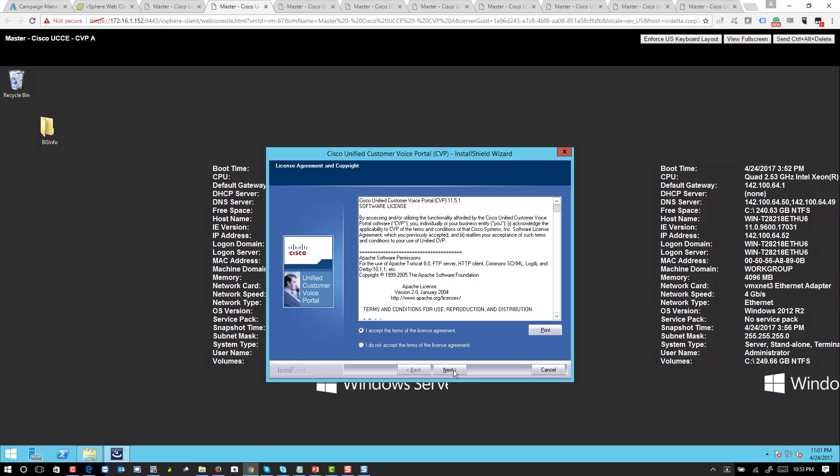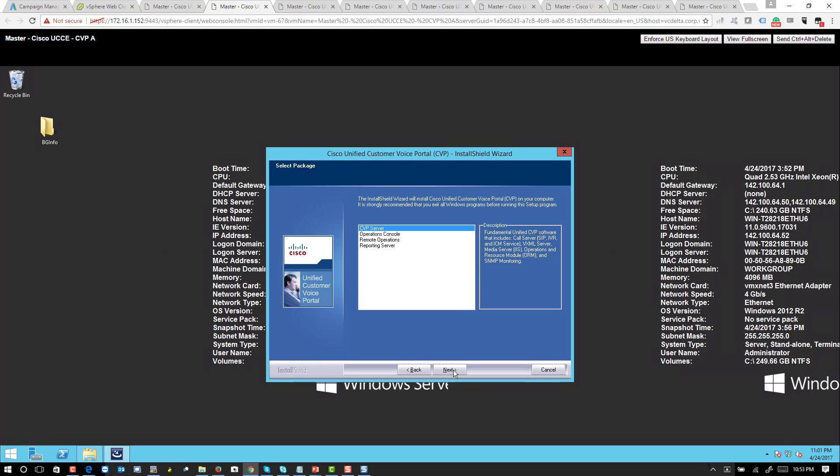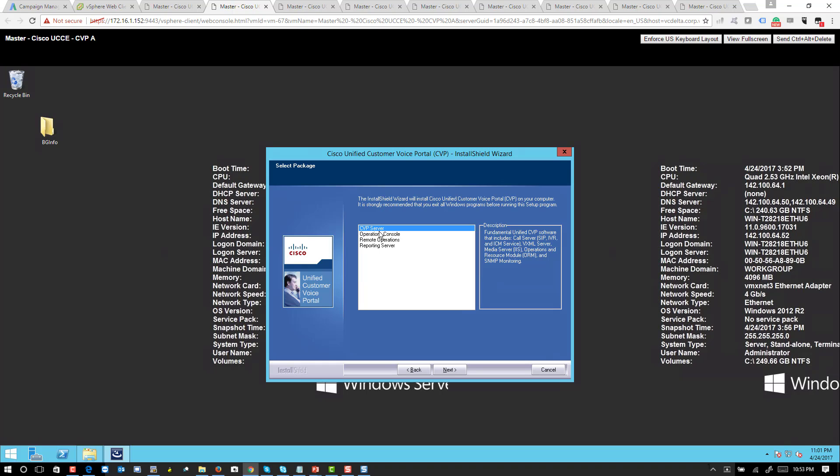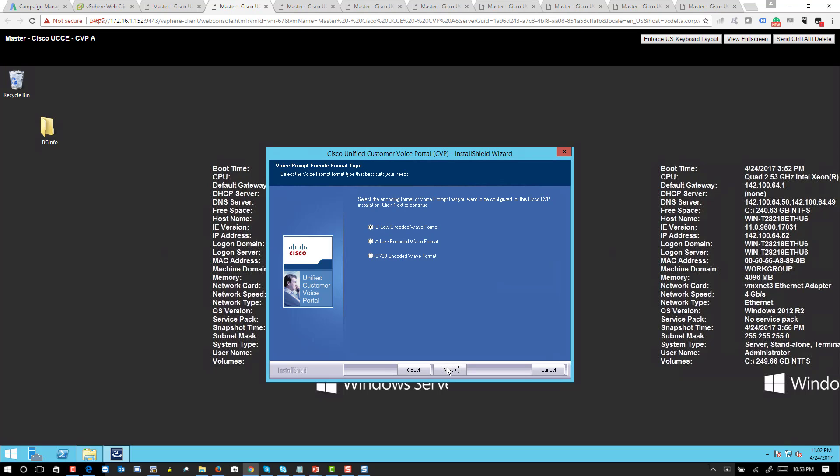And I will select CBP server. This will give me call server, VXML server, media server, all the necessary components. You can see I can only select one option at a time. Now there is a way to run all of them in the same server by running a switch called lab only. You can take a look at our CBP lab guide.